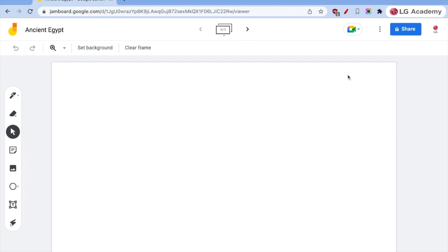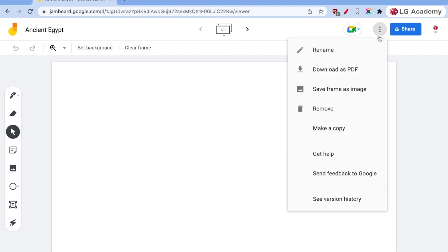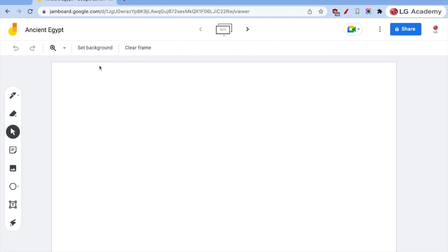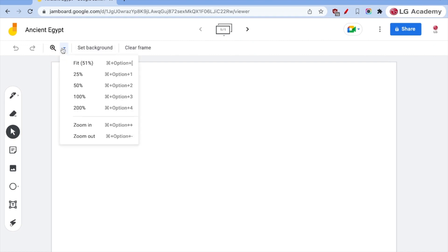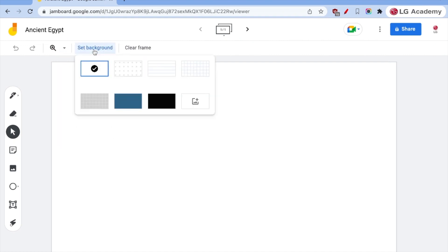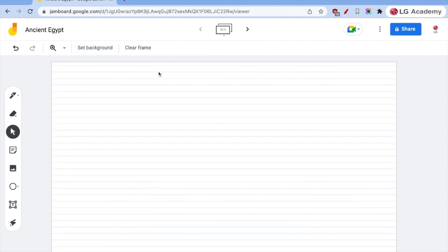Now what you'll notice is that there aren't a lot of features. What I can do is I can make a copy of any Jam that I want to. I can also save any individual frame as an image. So let's see what else we have up here. We have the ability to zoom. We can set our background and you'll notice there's some prefabricated choices. We have dots, we have lined paper.